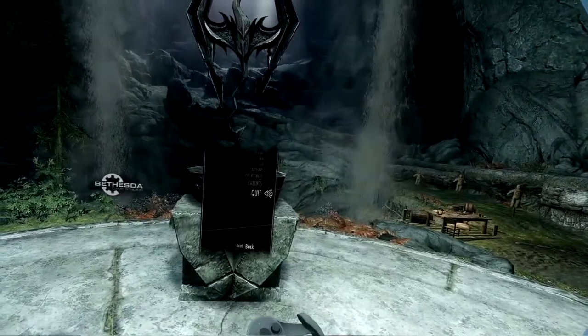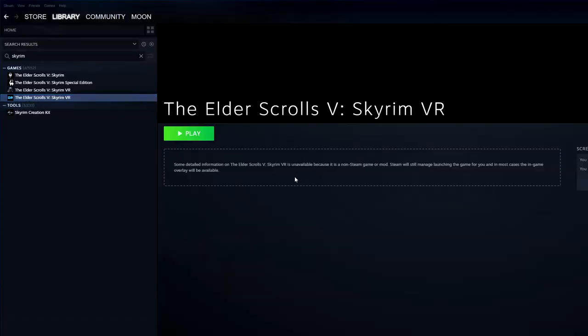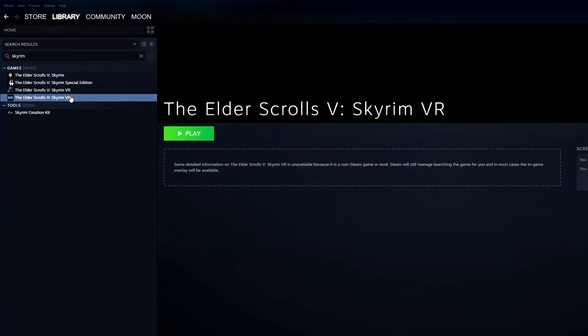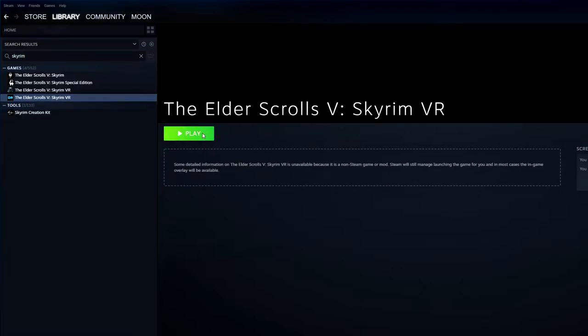And let's quit the game. And now we add Mod Organizer as a third-party game into our Steam. It's here. Now let's try to start this one with Steam and see what it said.